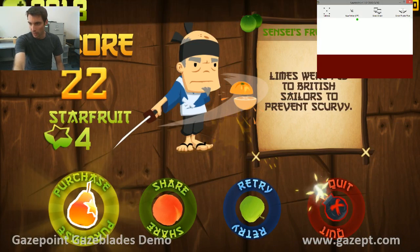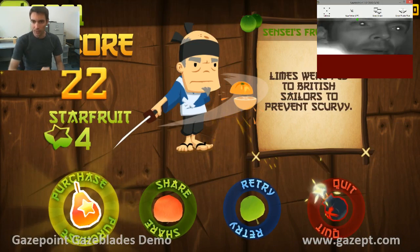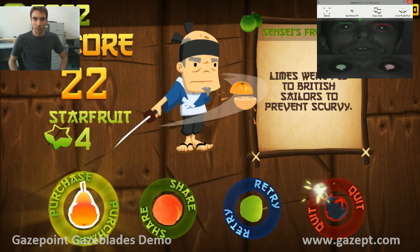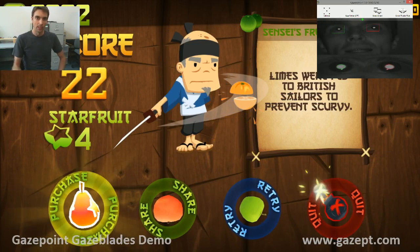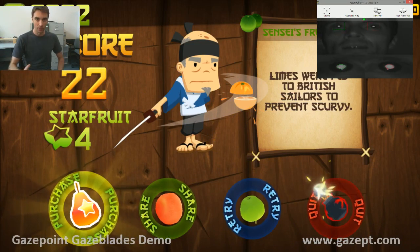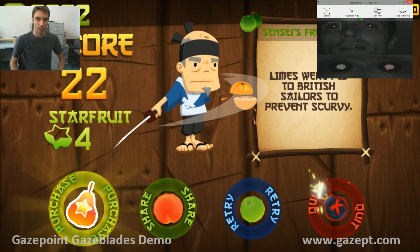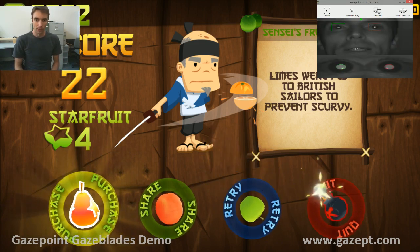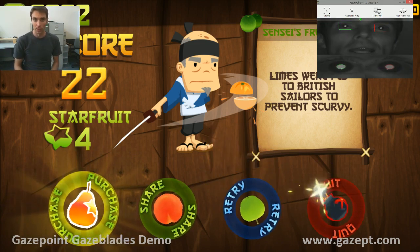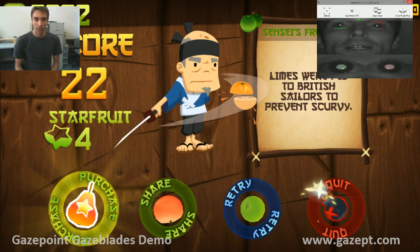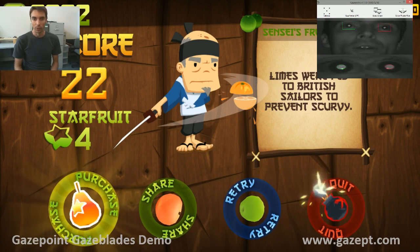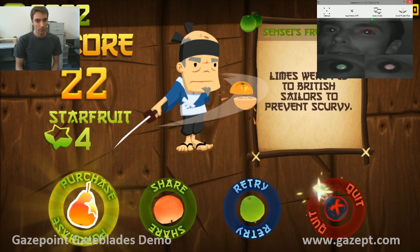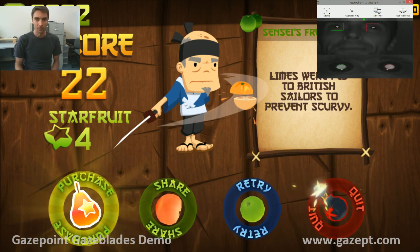We've got an application that is augmented with gaze. Really what we want to see is you, the developers, making games that have eye tracking built in from the start. And with our consumer-focused eye tracker, we see this being a much more common occurrence. You're going to be able to see a lot more applications that use eye tracking, and we look forward to seeing it. Thanks.